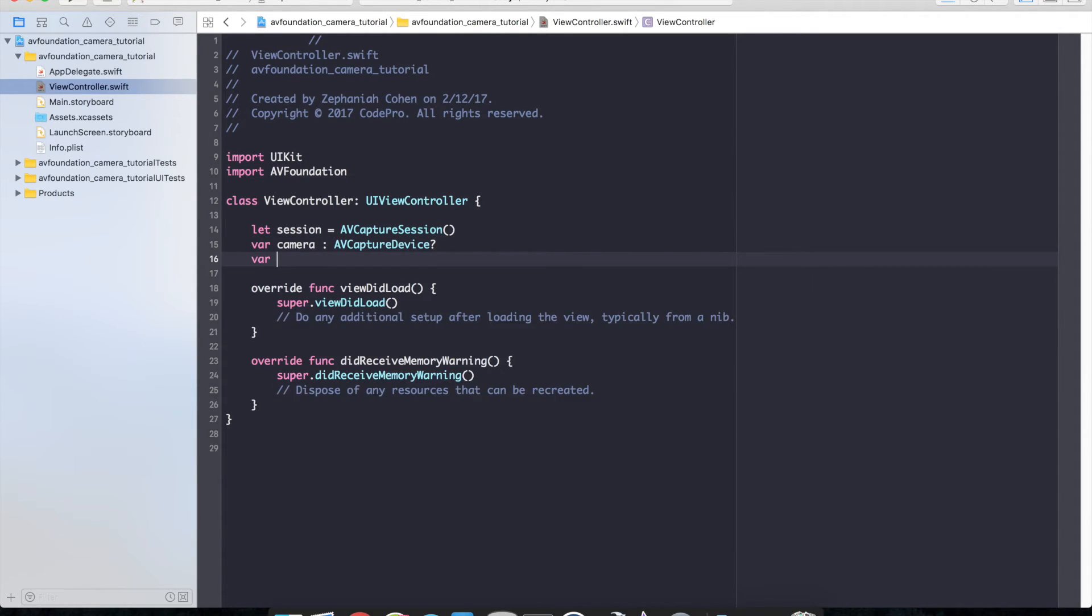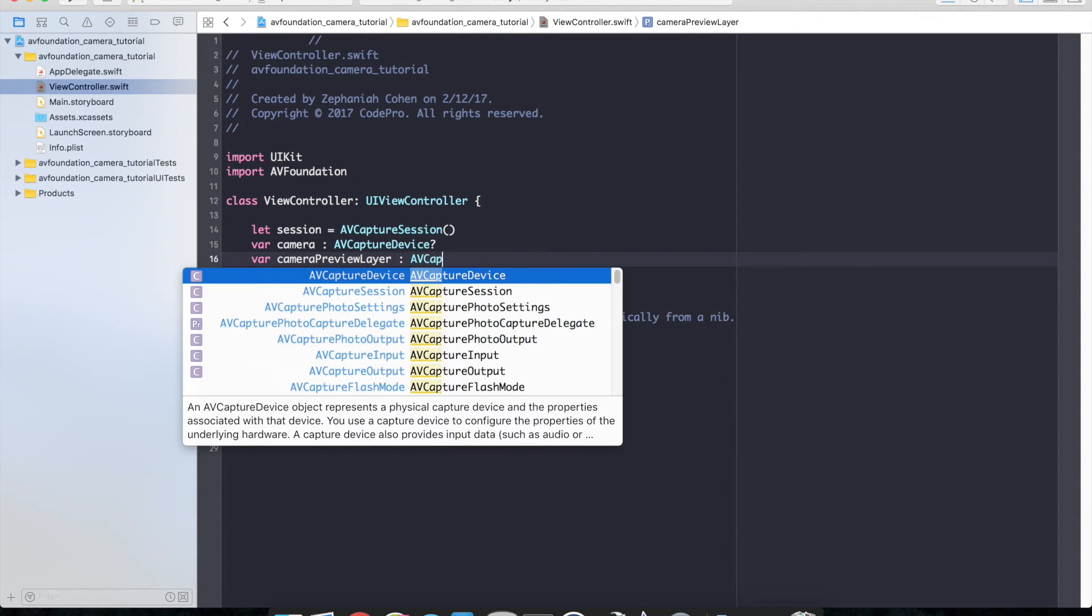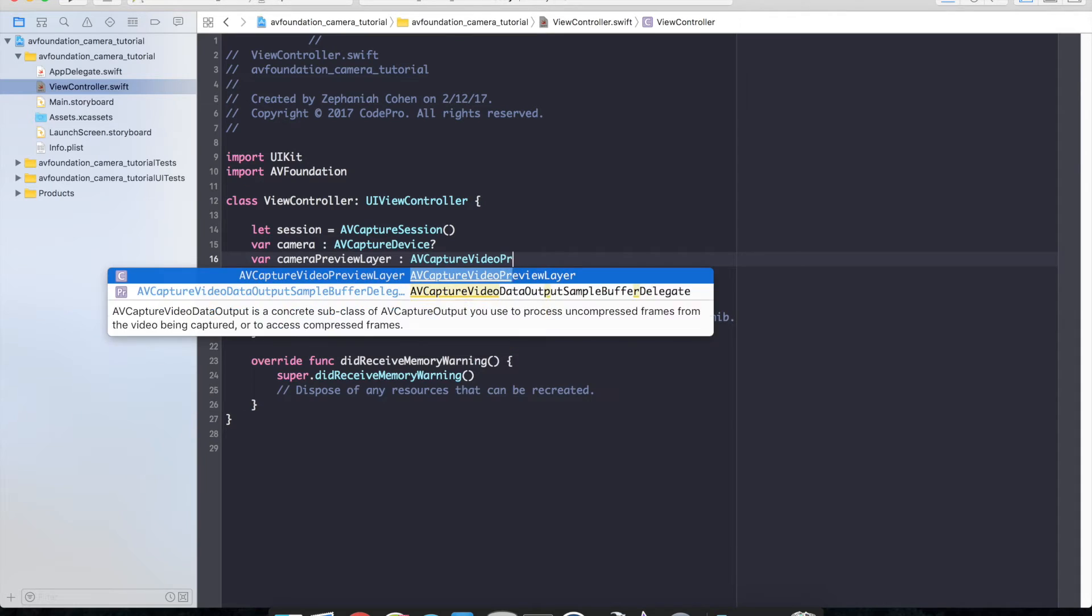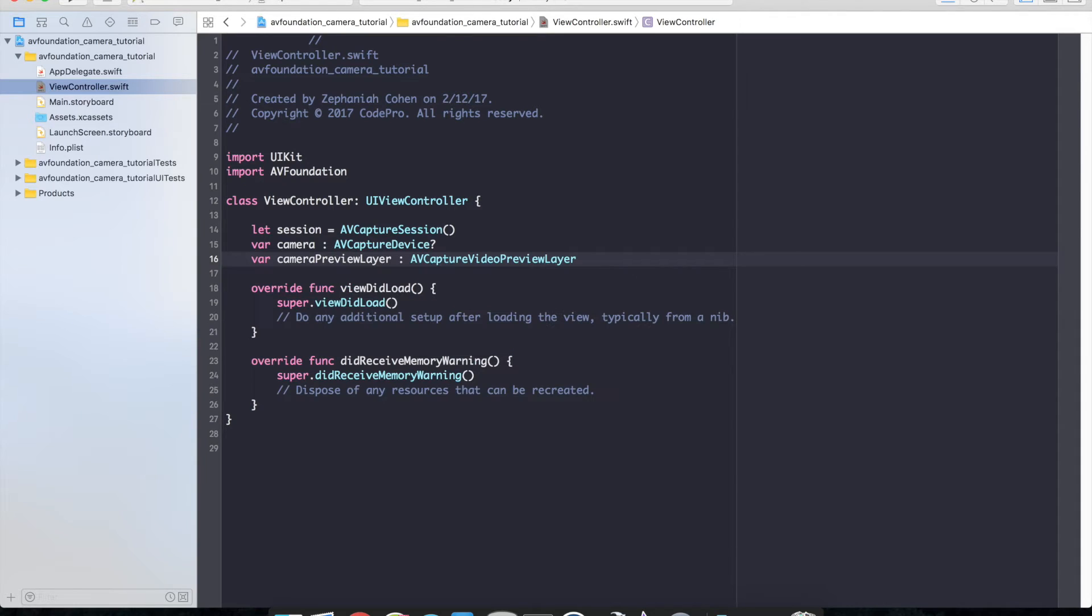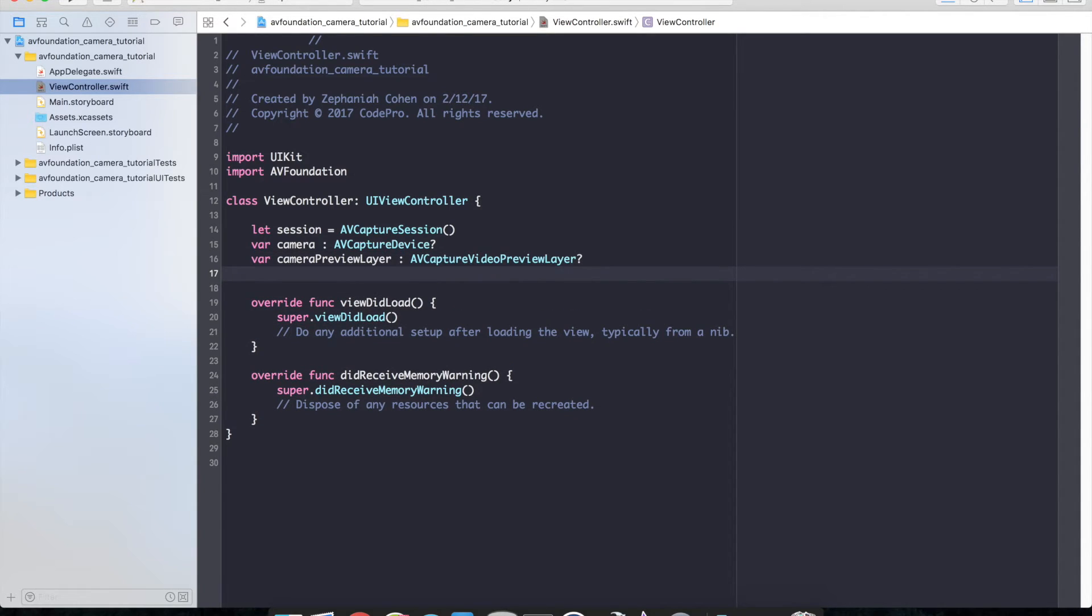A camera preview layer of AV capture video preview layer. So when we are actually capturing input from the camera we will be rendering that into this preview layer so that the user of the application can see exactly what the camera is seeing.